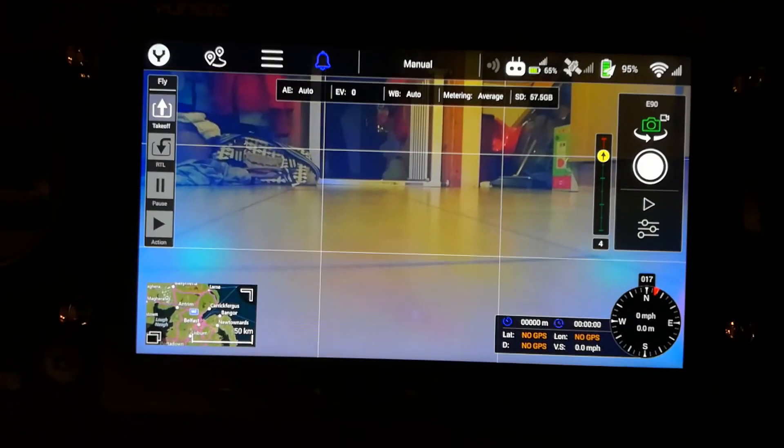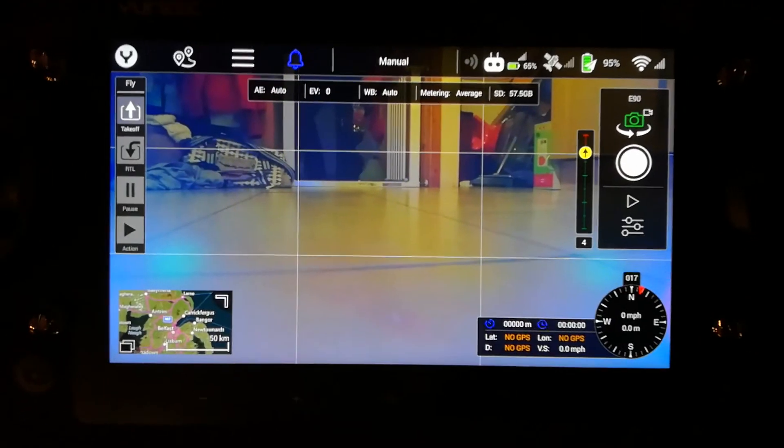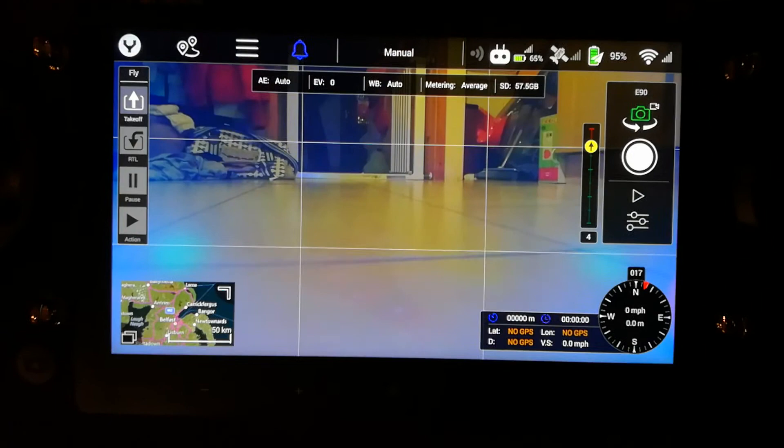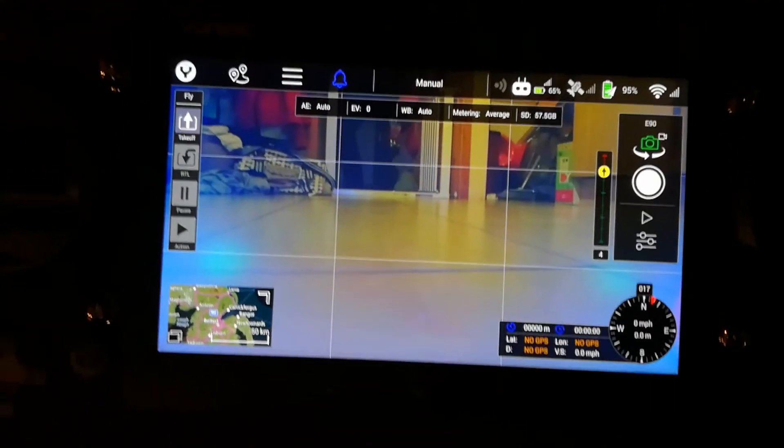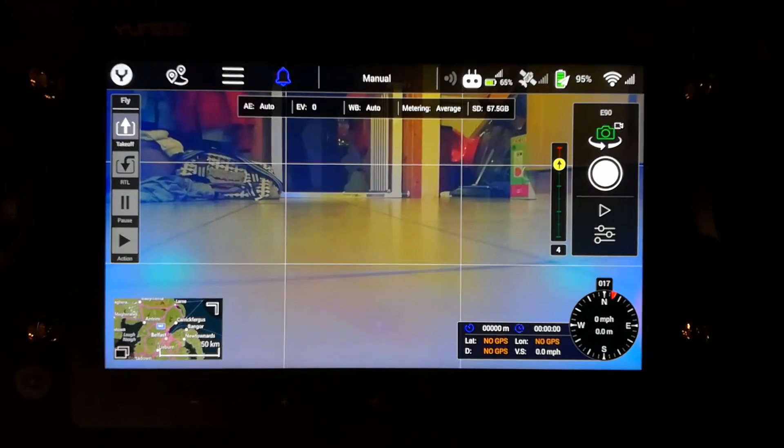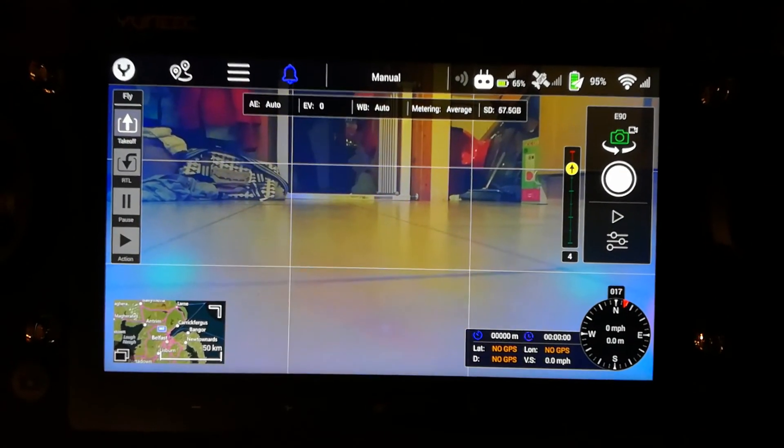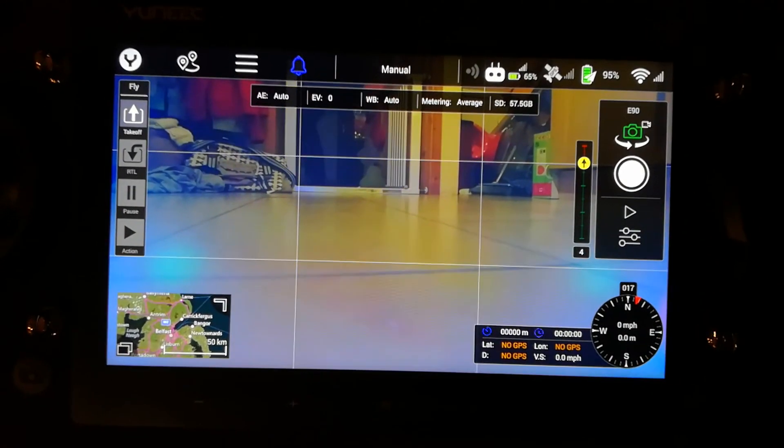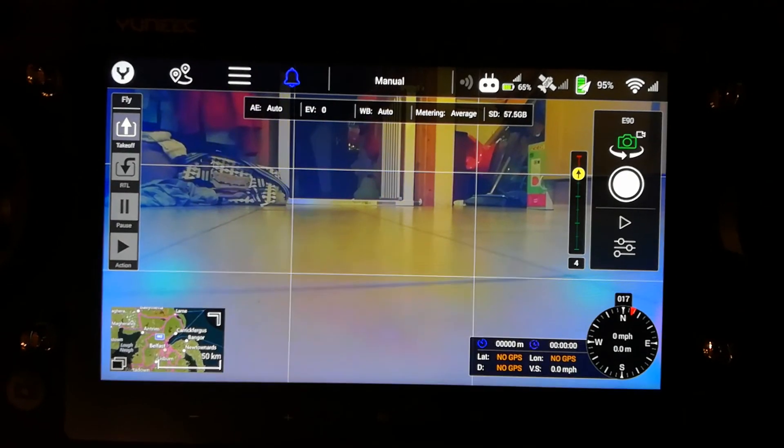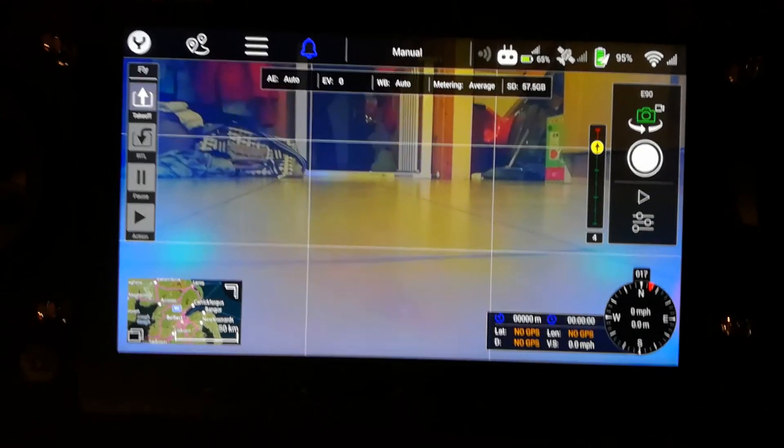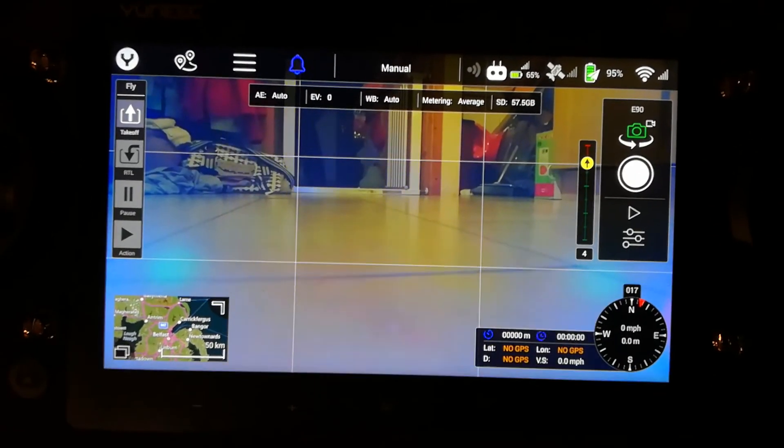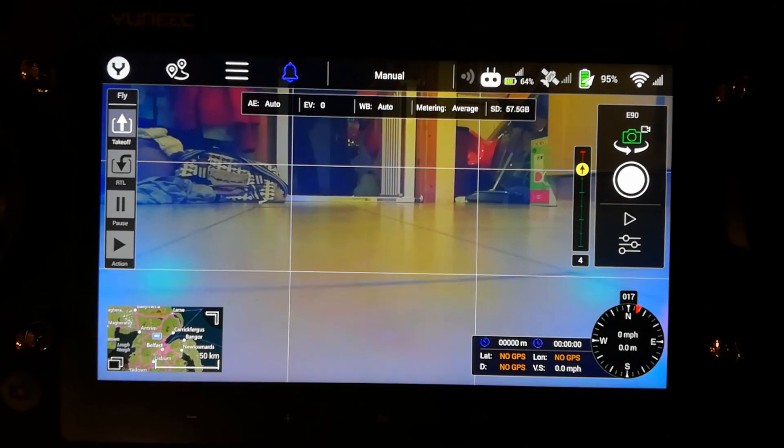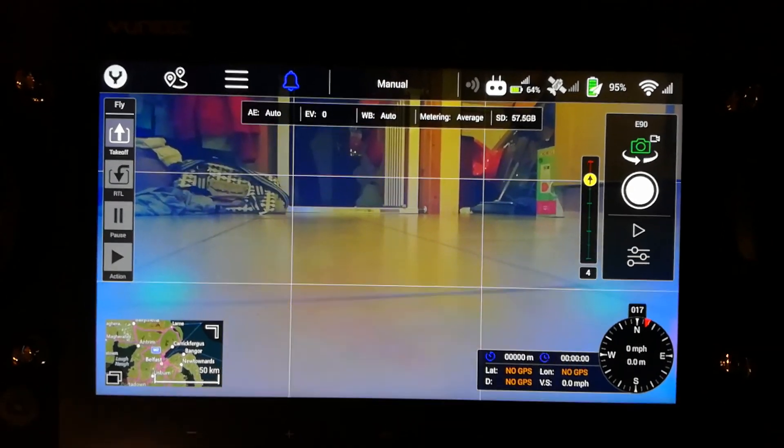So it's quite important that you do format the SD card with the ST16, making sure that the date and time and everything is right in the Android operating system first. Once you do the format, that's you, then you're good to go. Thanks for watching. Bye bye.